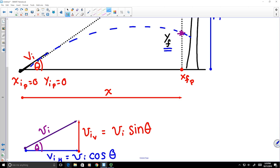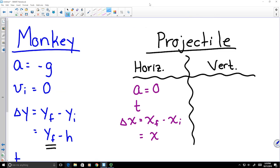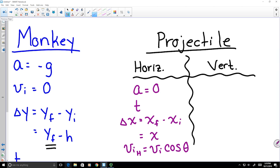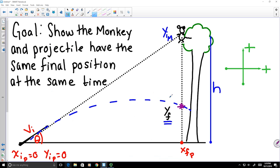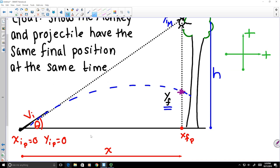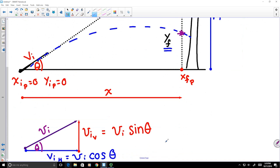Now we can include these in our table of known values. In the vertical direction, the projectile accelerates due to gravity, rising and falling for the same time t as it travels horizontally. It starts at y-position 0 and has a vertical initial velocity of v_i·sin(theta), as given by our vector triangle.